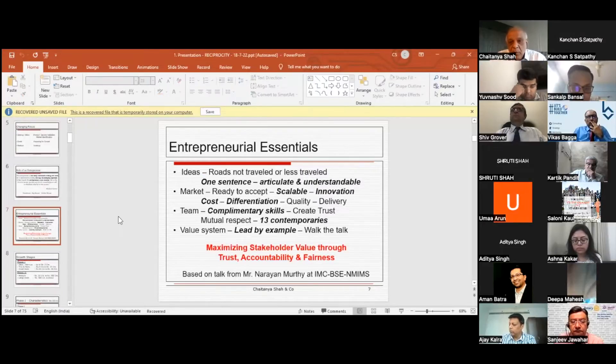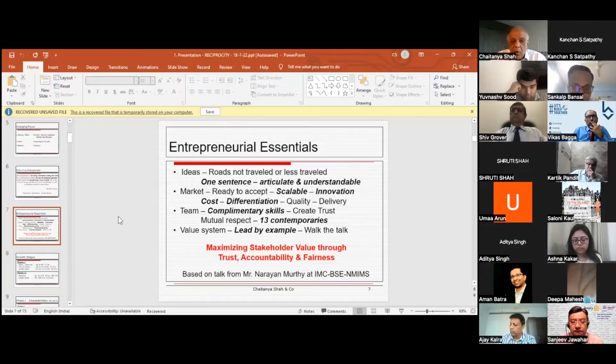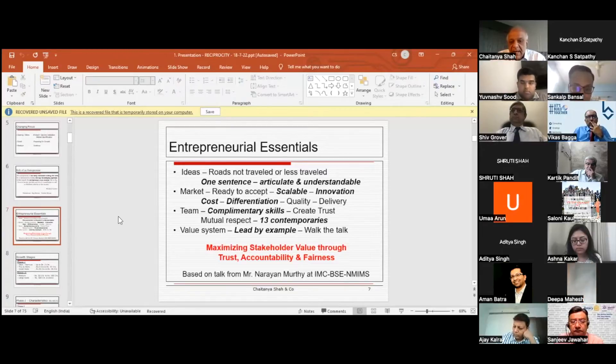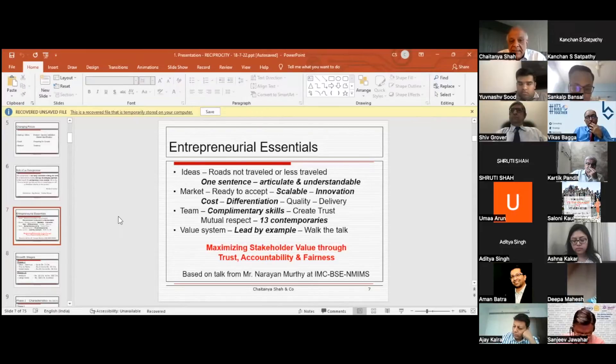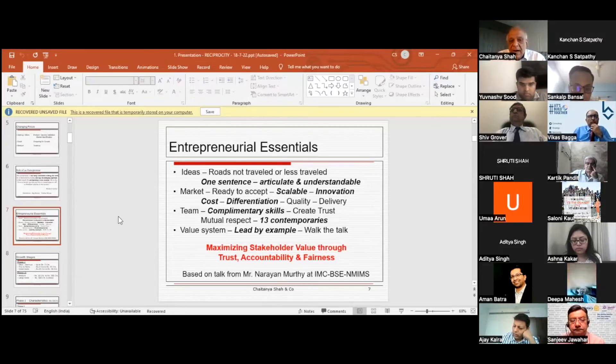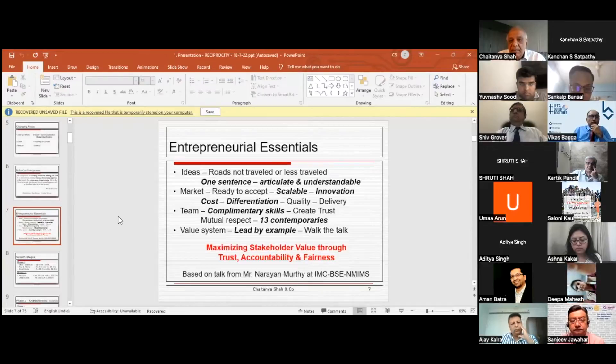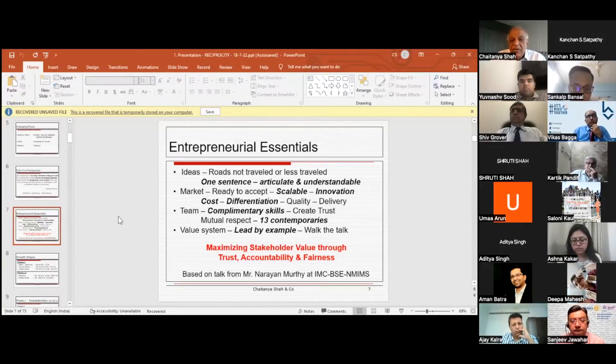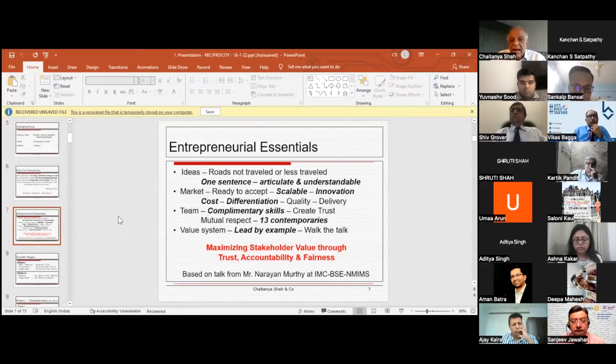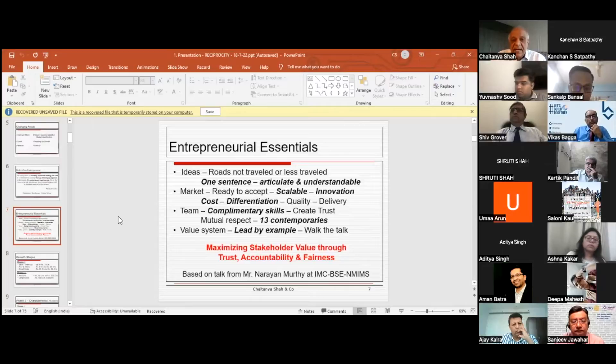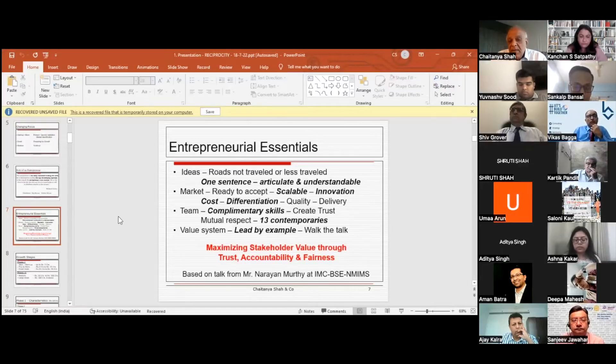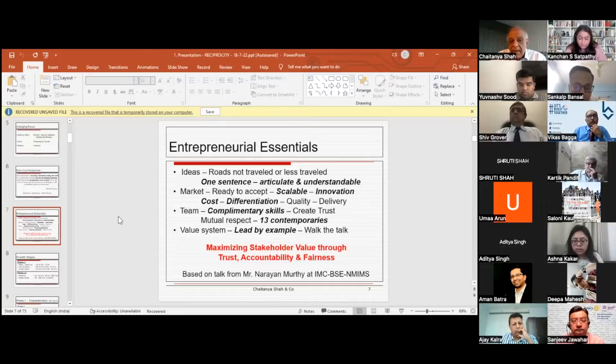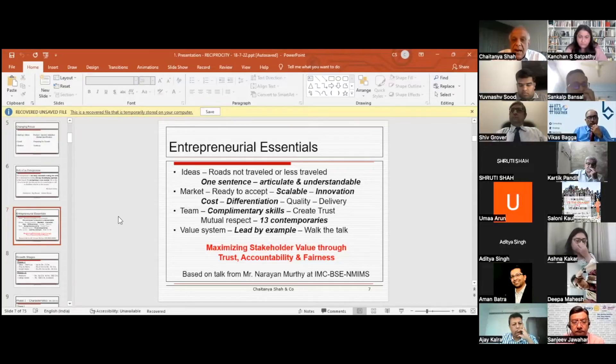Narayana Murthy also mentioned in one of his speeches at IMCBSE and NMIMS forum that an entrepreneur must have an excellent business proposal which can be articulated in an understandable manner in one sentence. He must be very clear about market differentiation, what he's going to focus upon, and what is the cost-benefit.